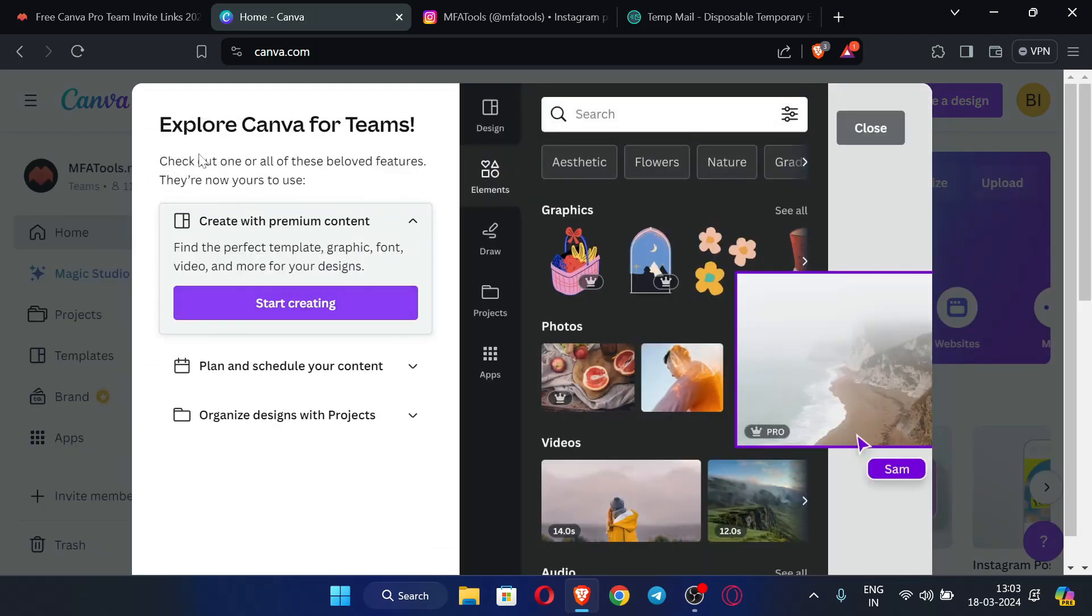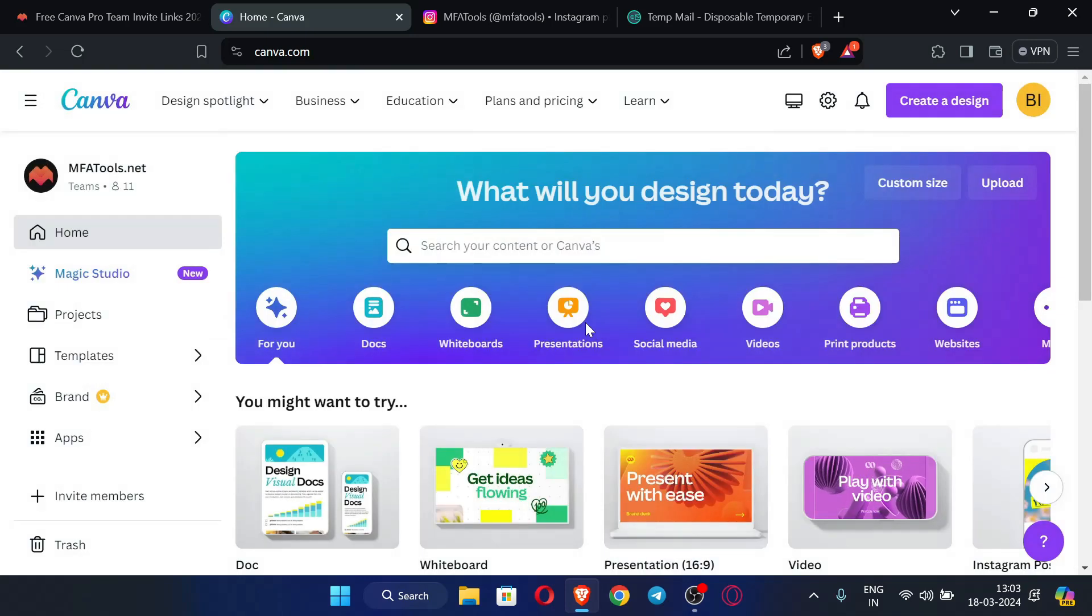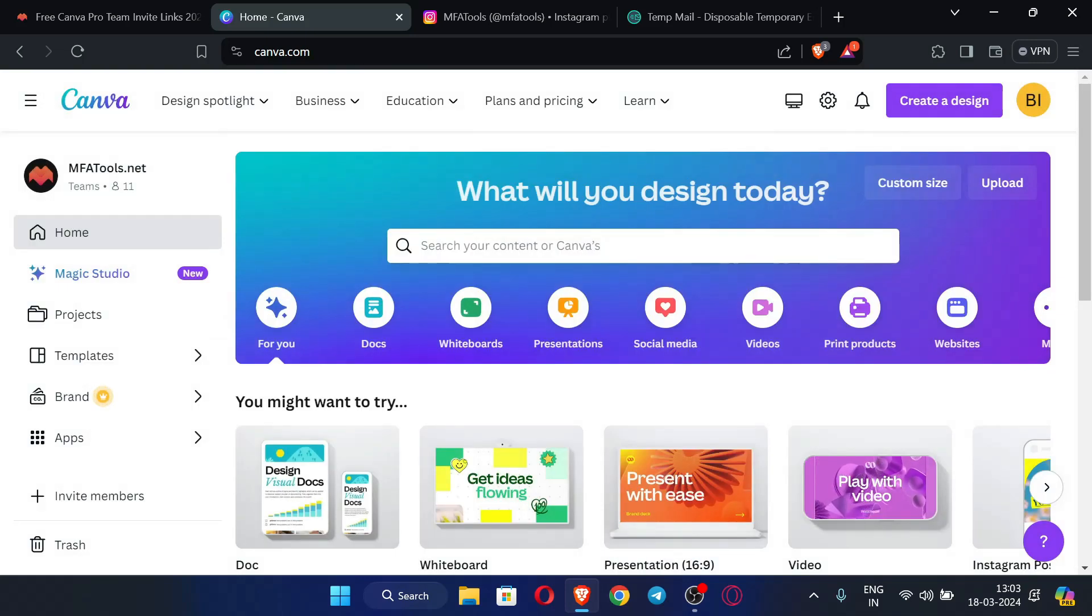You can see here we have successfully created our Canva for Teams account for free. This is a pro account. Let me show you the proof whether it is a pro account or not. You can just close this and let us search for thumbnail.